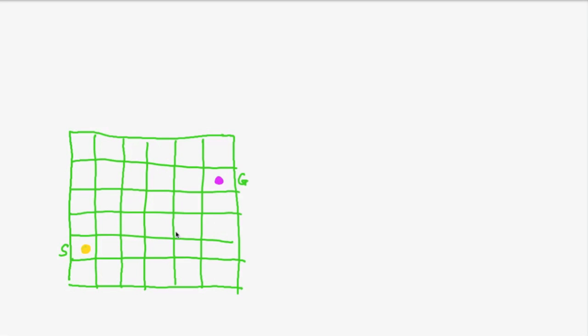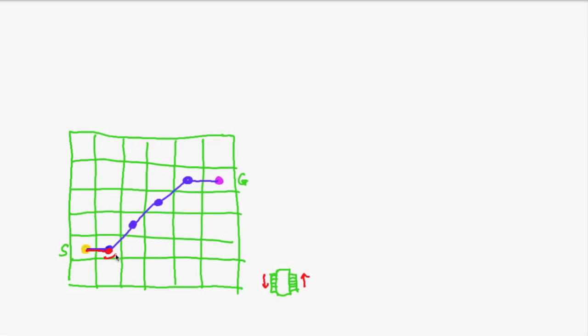So for example, for this situation we may get a path like this which could be driven by a robot. For example, our two-track robot which we used in the SLAM lecture which would first drive straight, then move one track forward, the other backwards. So make a turn in place and then drive straight. Again make a turn in place and then arrive at the goal.